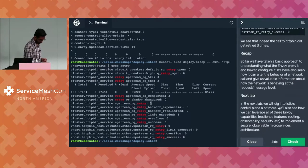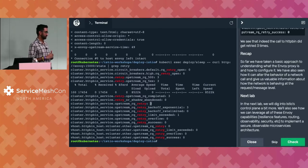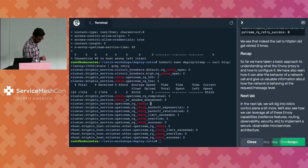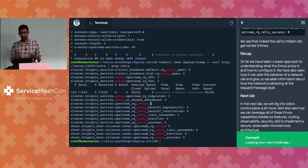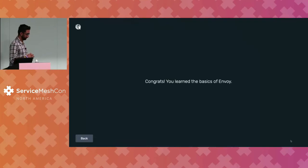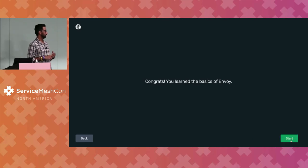That's Envoy — a very simple basic configuration if you were to program Envoy yourself. Once you're done with that lab, click Check at the bottom. It does a quick check to make sure you've done all the required pieces before you move on.